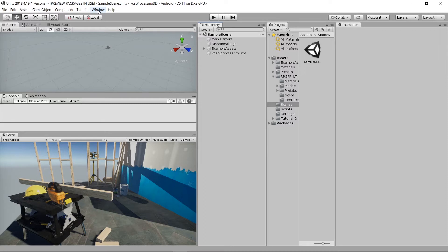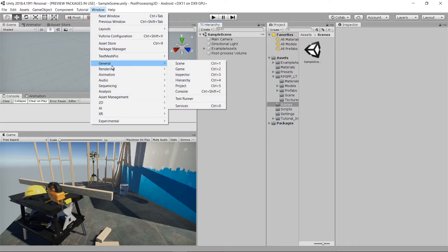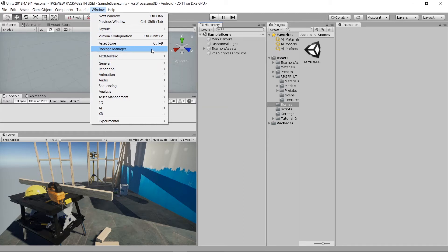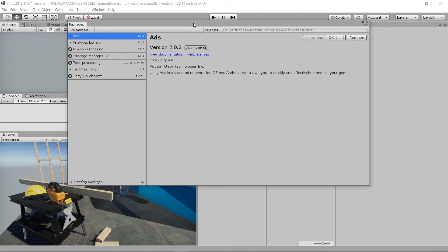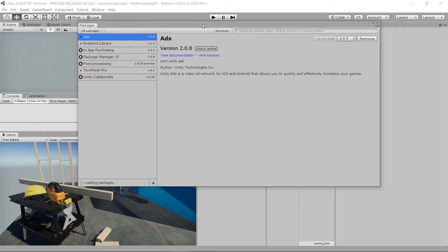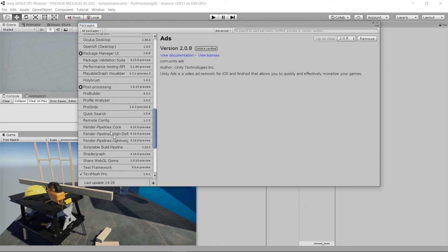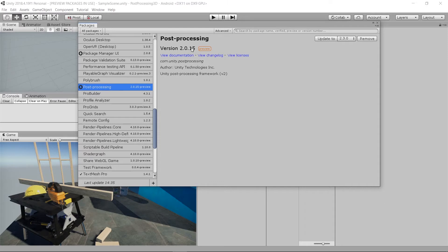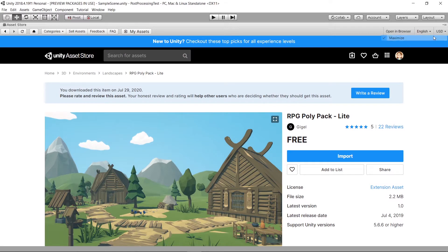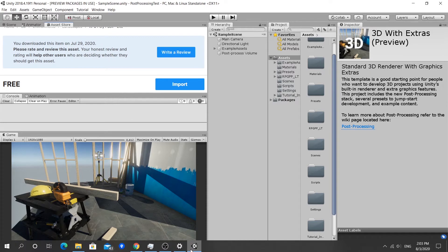Another way to add post processing is to go to Window > Package Manager. In 2019 or 2018 it should have the Package Manager. If you open a 3D project and don't have post processing inside, you can add it here. You'll find it listed under post processing — if you don't have it in your project, it will show an Install button. That's how you put post processing into your Unity project.